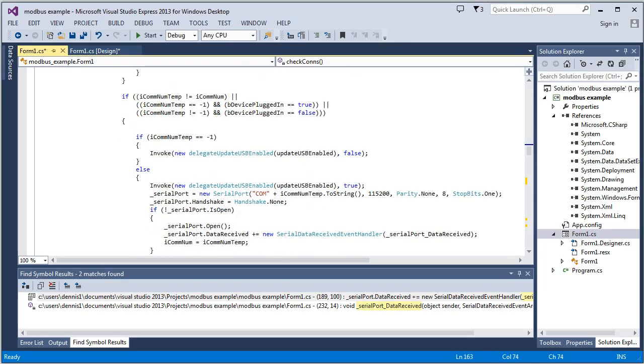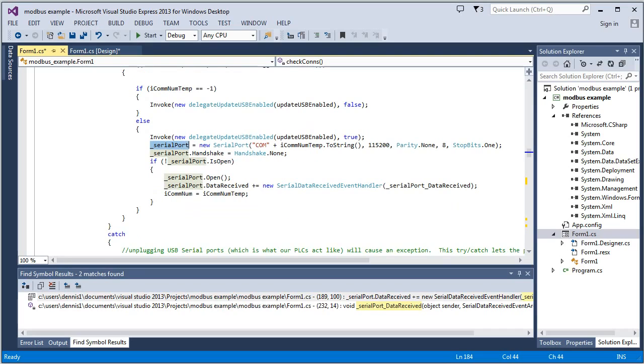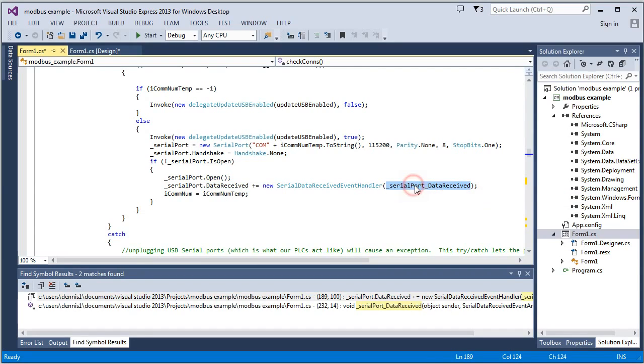At which point, we're going to take a serial port. This is a USB acting like a serial port is what this is. And it'll create the serial port. And it'll open it. And it'll also create an event handler that anytime data is received, it'll jump over to this function right here. So it'll do that.